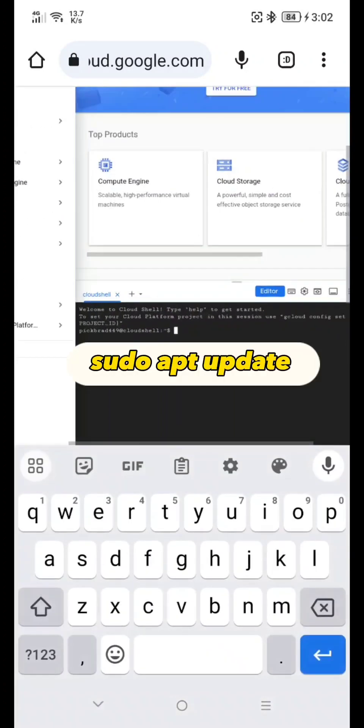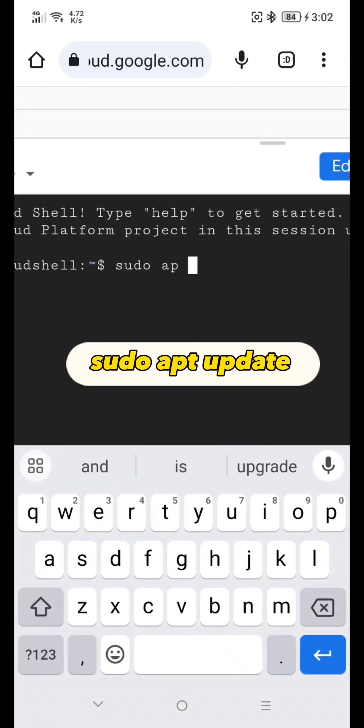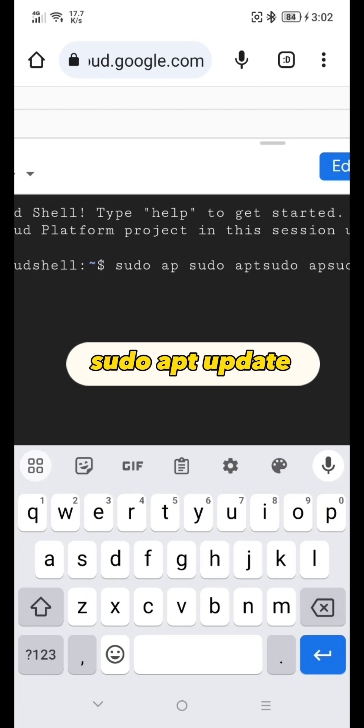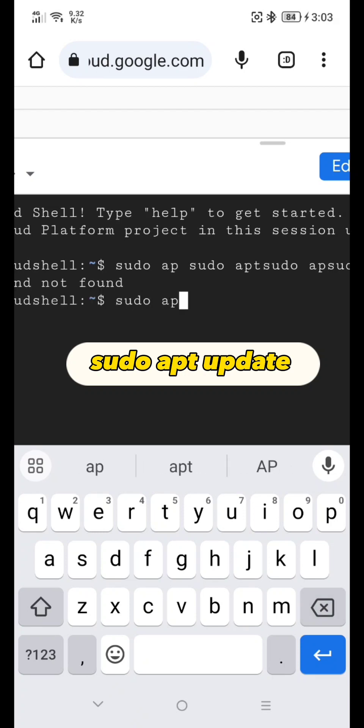Here, type: sudo apt update, and hit Enter. As you can see, be careful with your typing — it will error if you do not do it correctly.